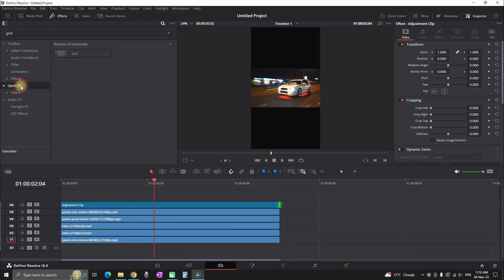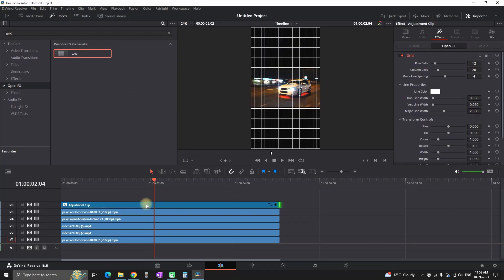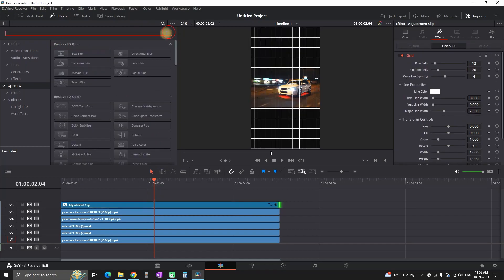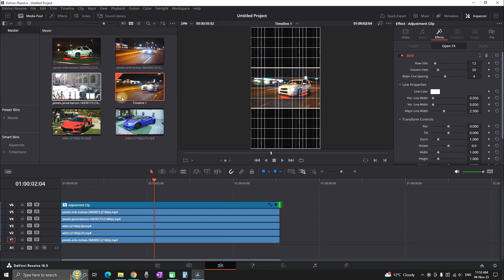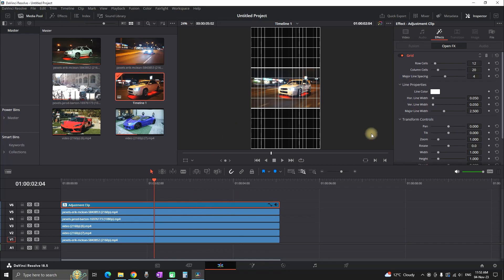Then I'm typing grid. And I'm going to open effects. And I'm leaving that grid over my adjustment clip. I'm also making sure that my adjustment clip is covering the length of my videos. Then I'm highlighting this adjustment clip and going into the effects.